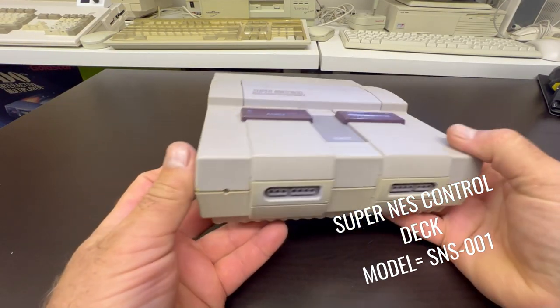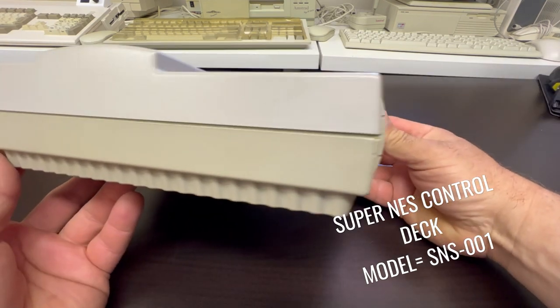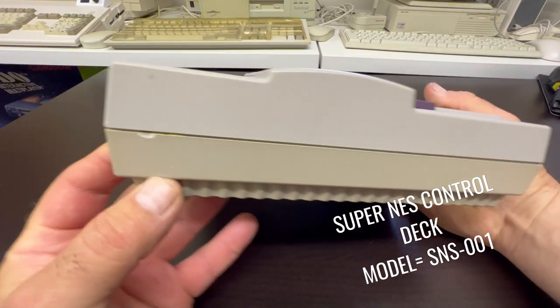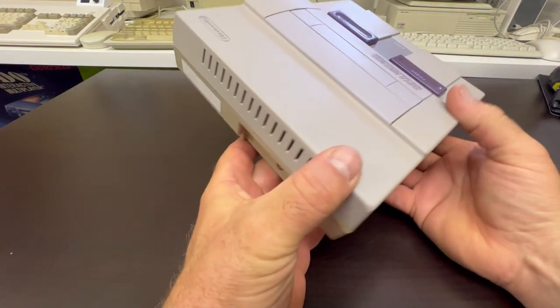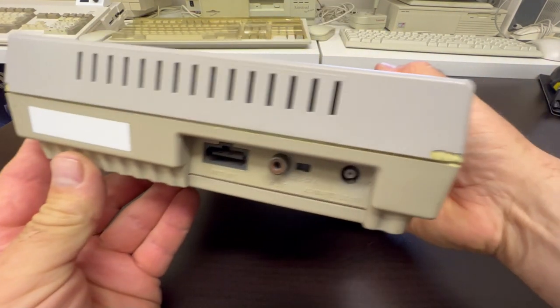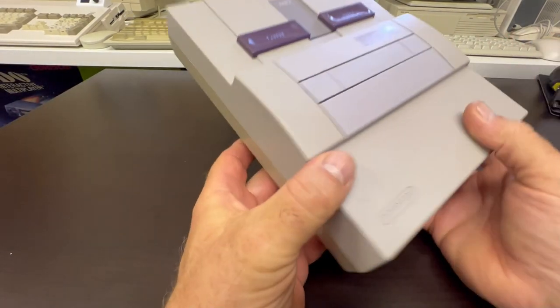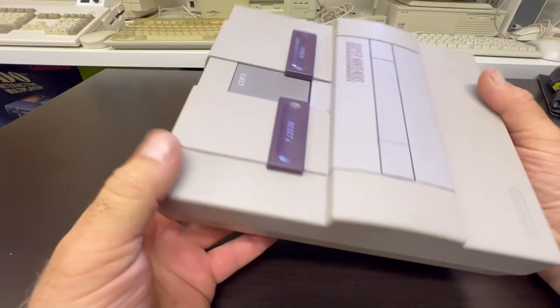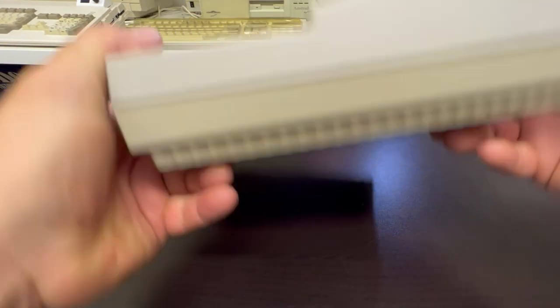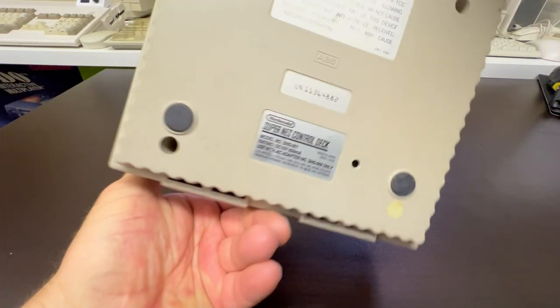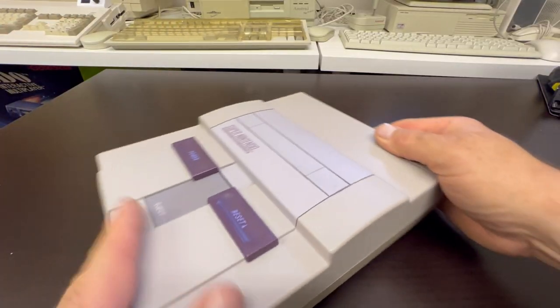Hello, this time we're going to take a look at my Super Nintendo. This is the North American model released in August 1991. As you can see, it's a little bit chewed and moth-eaten and starting to get yellow.